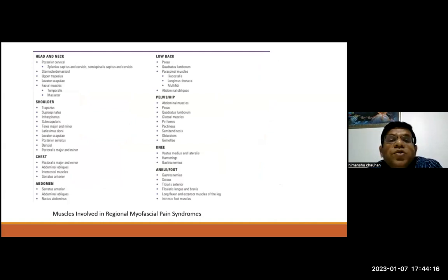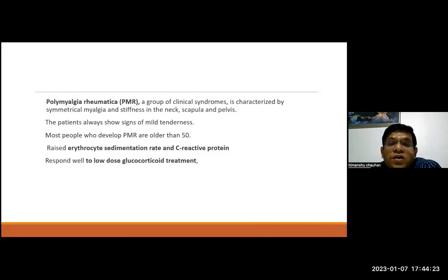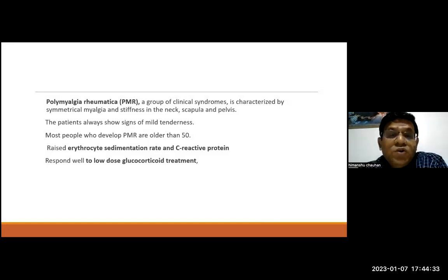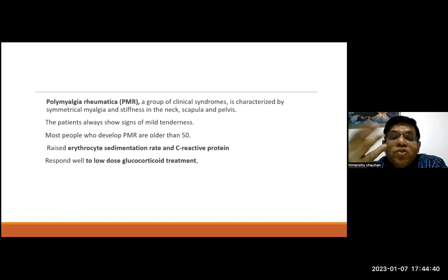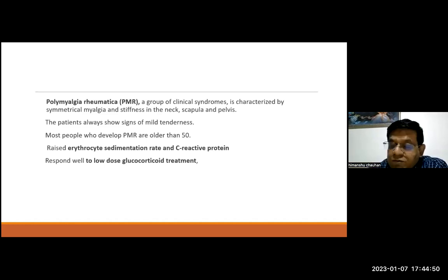Polymyalgia rheumatica presents as symmetrical myalgia with stiffness in the neck, scapula, and pelvis, typically in patients over 50 years old. Labs show elevated ESR and C-reactive protein, which are not common in myofascial pain syndrome. These patients respond well to glucocorticoid treatment, which is not the case with myofascial pain syndrome.